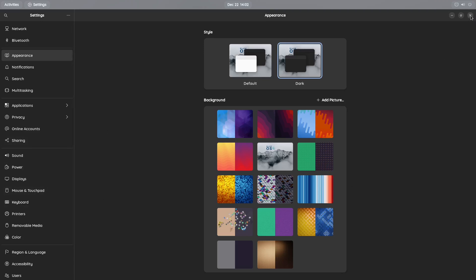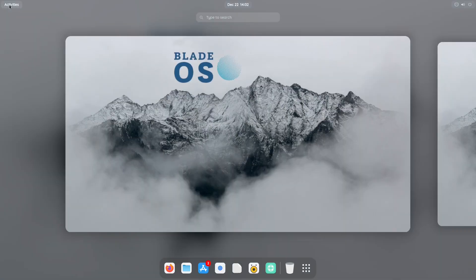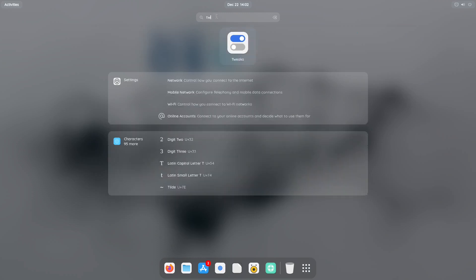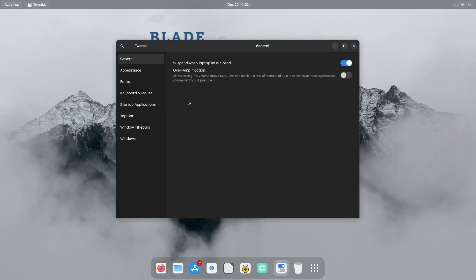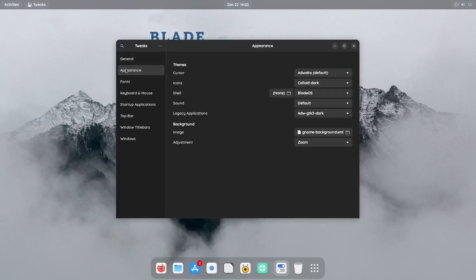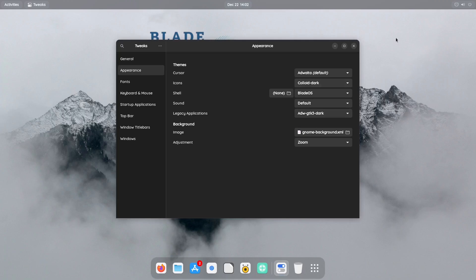I guess we could go to Activities and go to Search and we can look at Tweaks. If you wanted to get into a deeper theming the system. Because with GNOME systems you have the shell themes. Like right now I have the Blade OS. And then you have the legacy applications which are your GTK themes. Alright, so if you want to theme it up more, you know, you got your cursor themes, icons, your shell. If you want to change sounds, legacy applications, background images, pretty much change it all.